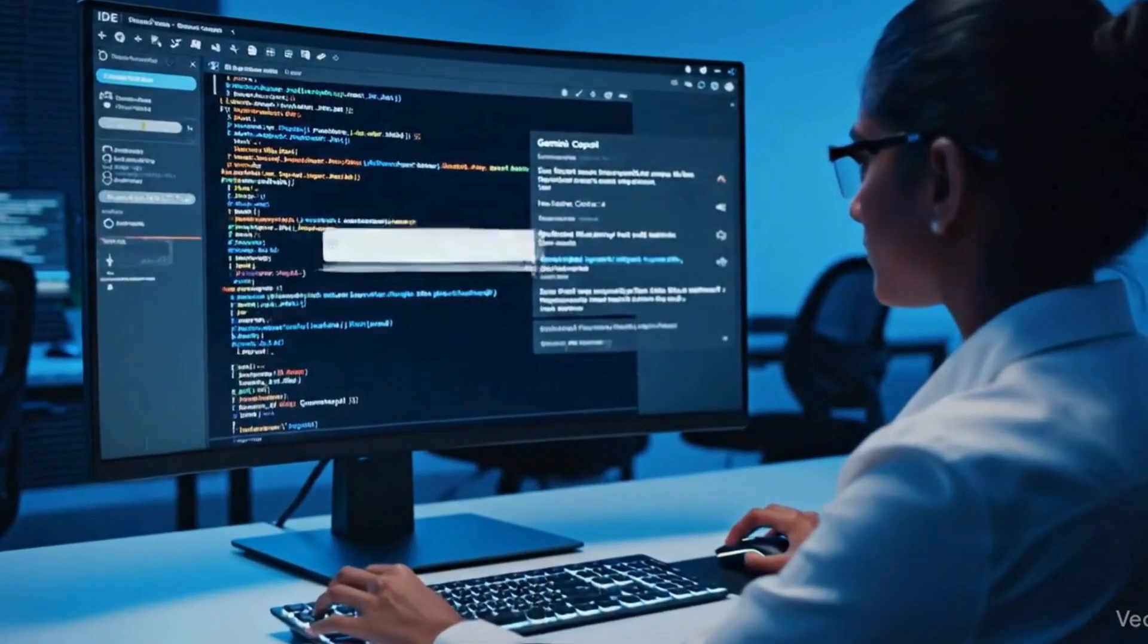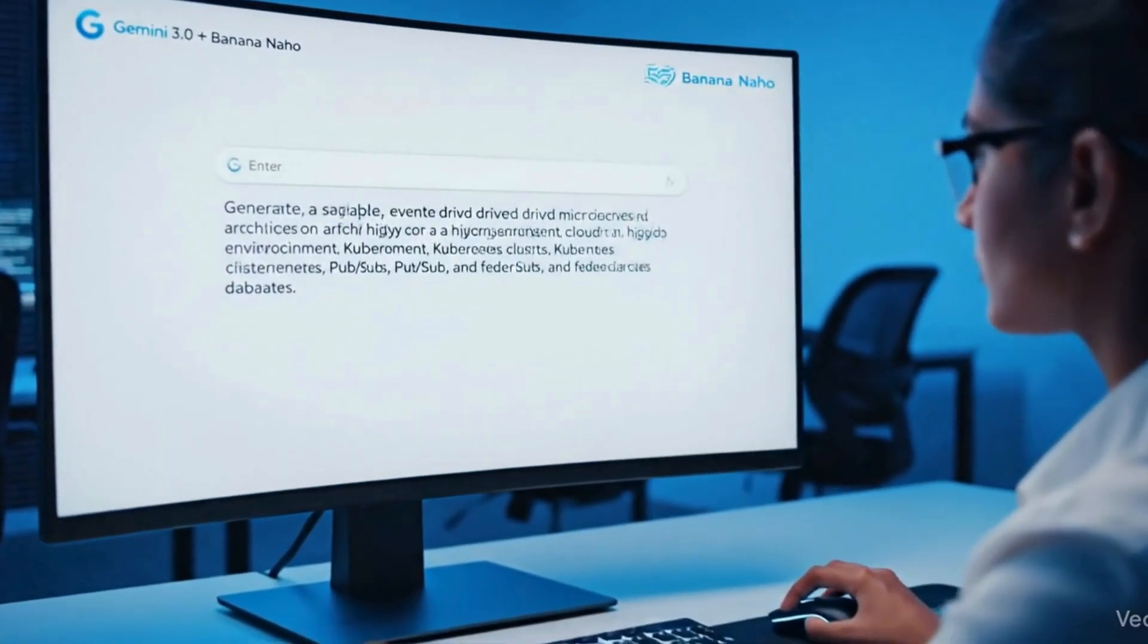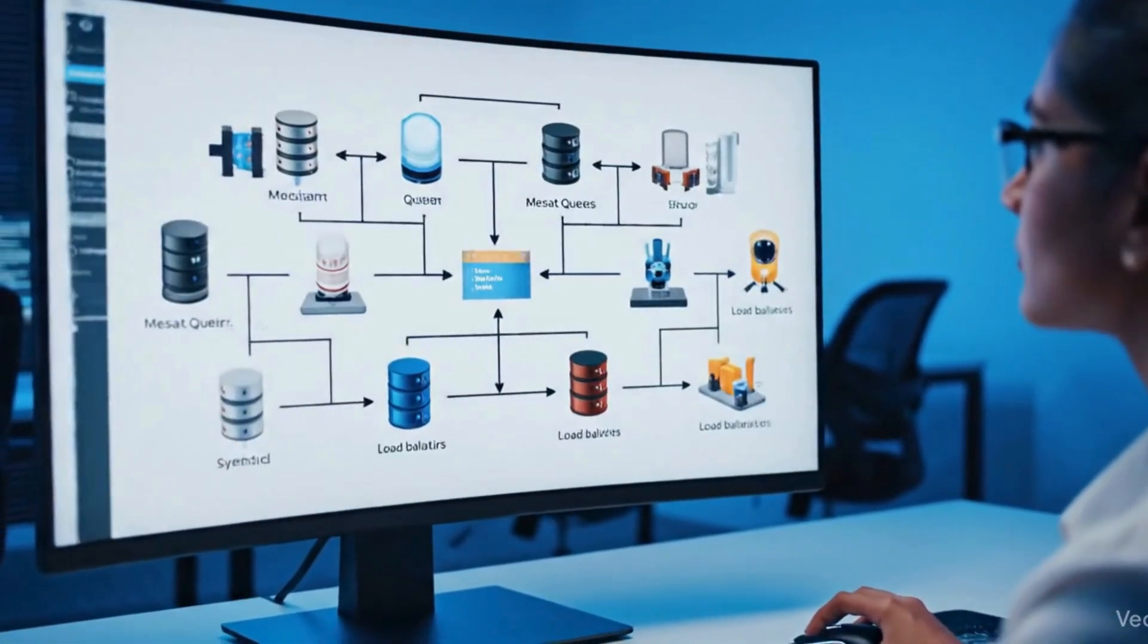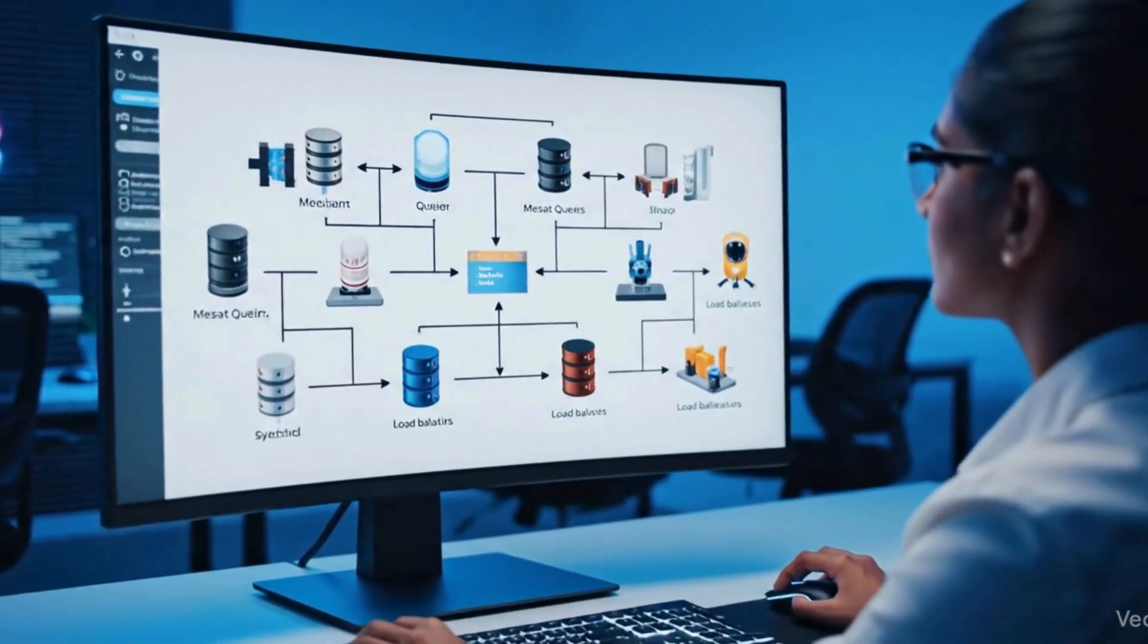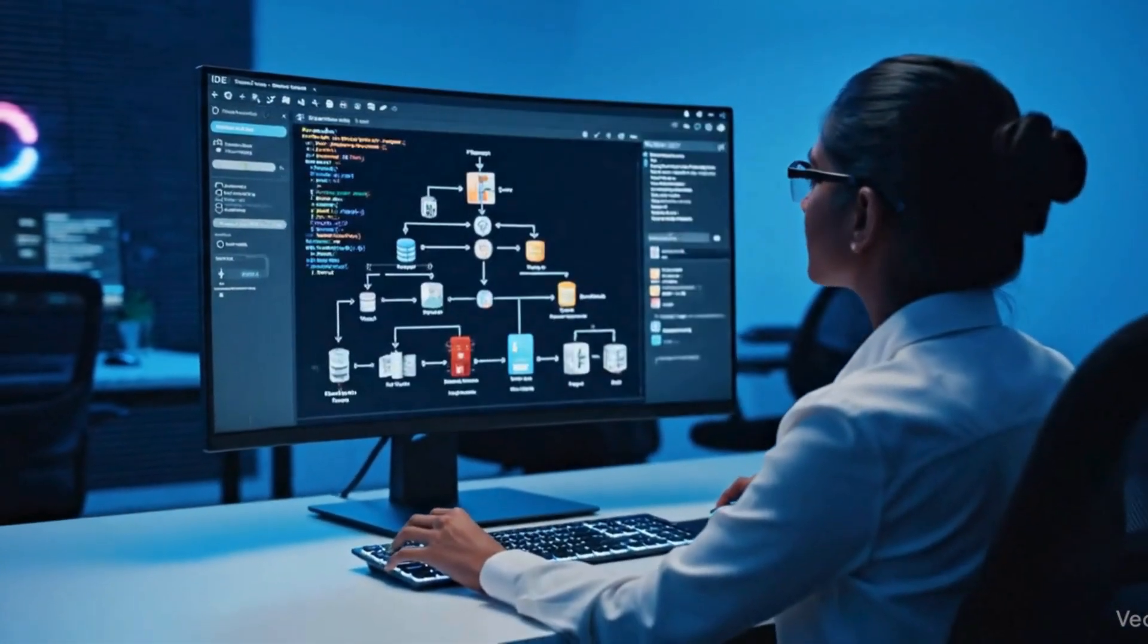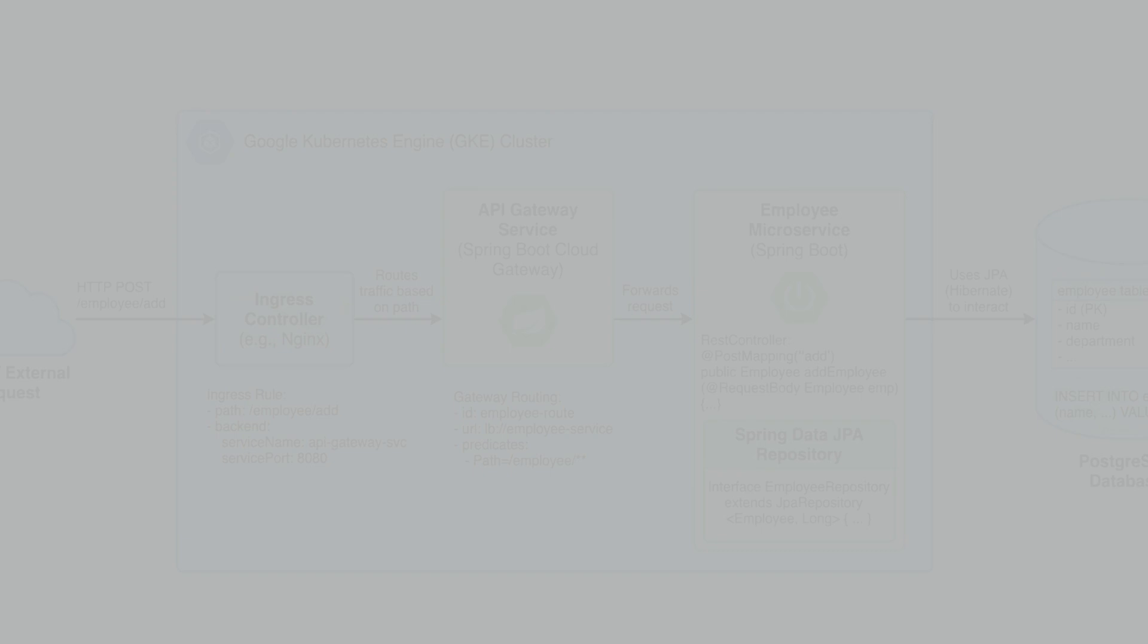Just describe the system you want and it will create the architecture diagram for you. No drawing, no manual diagramming tools, just one precise prompt.